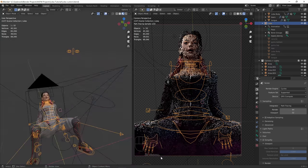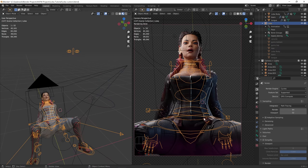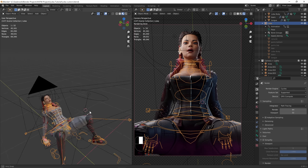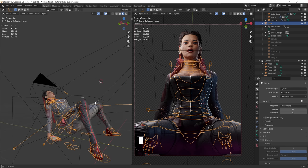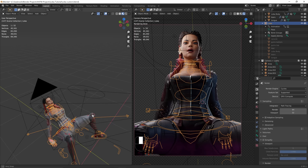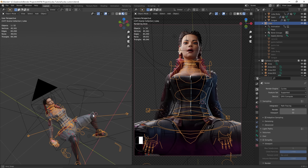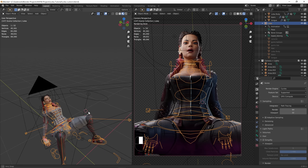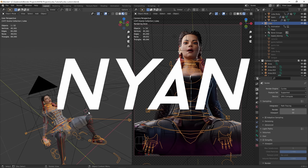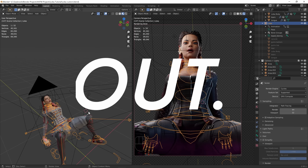Thank you so much for being here. I will try to make further tutorials on more complex topics. This was just a really simple render — we haven't gotten into animations or anything. But thank you so much for being here. You're my lifeblood. AnimeNyan out.